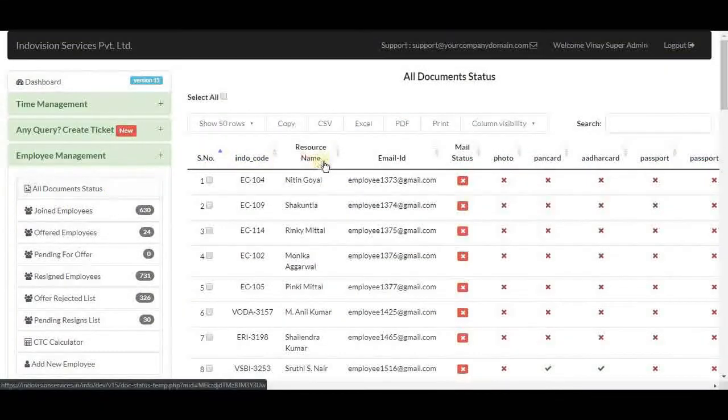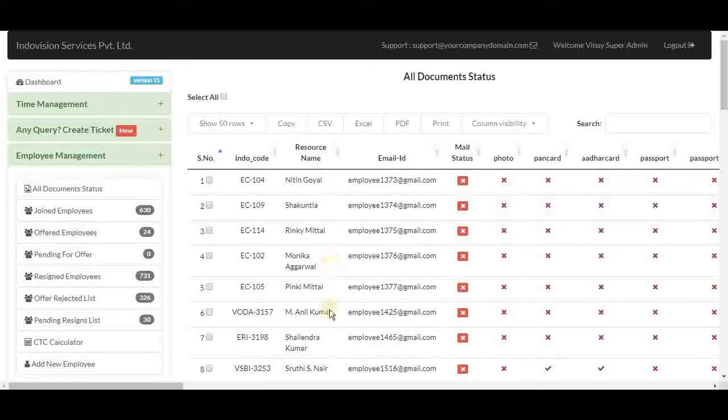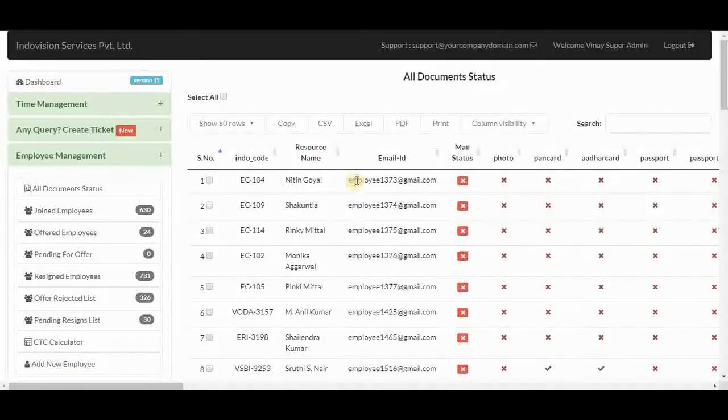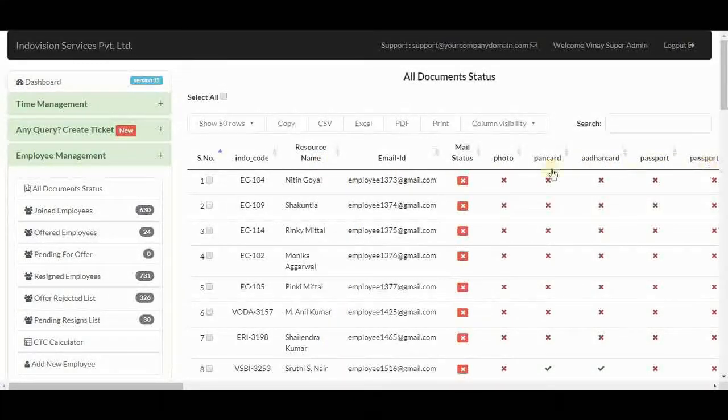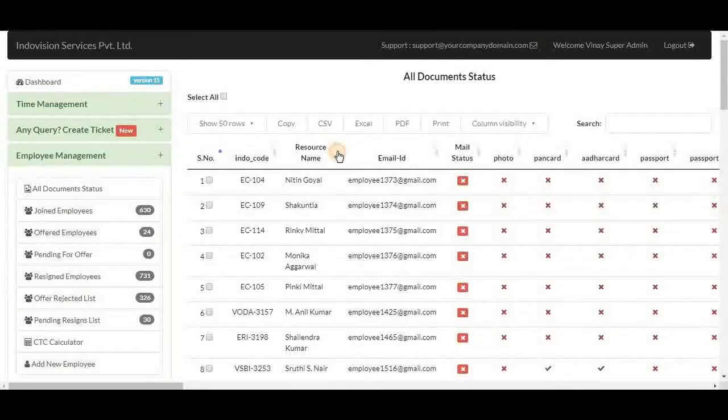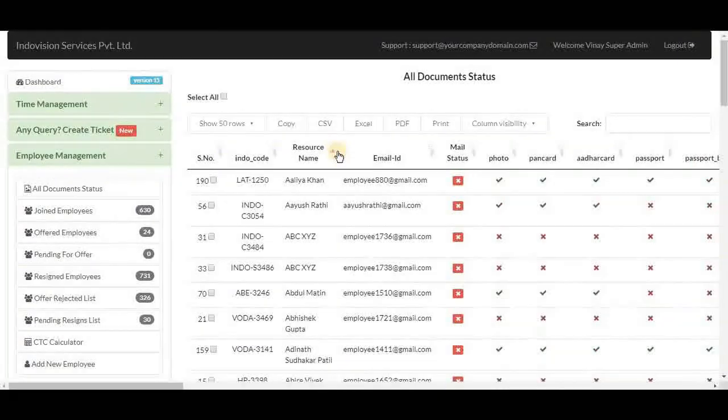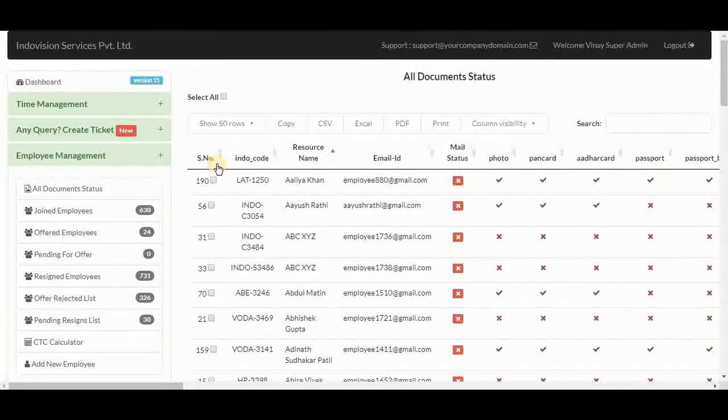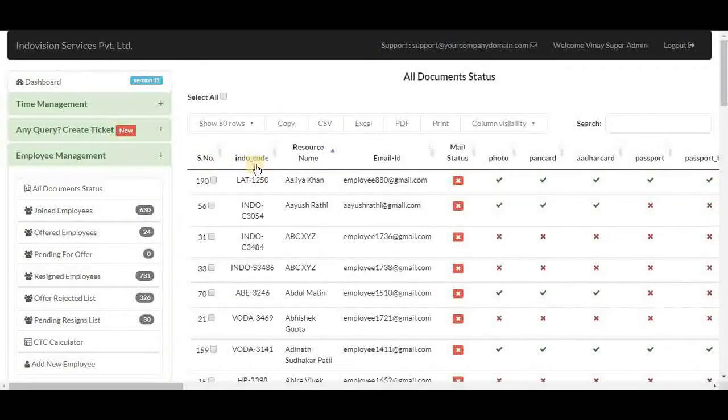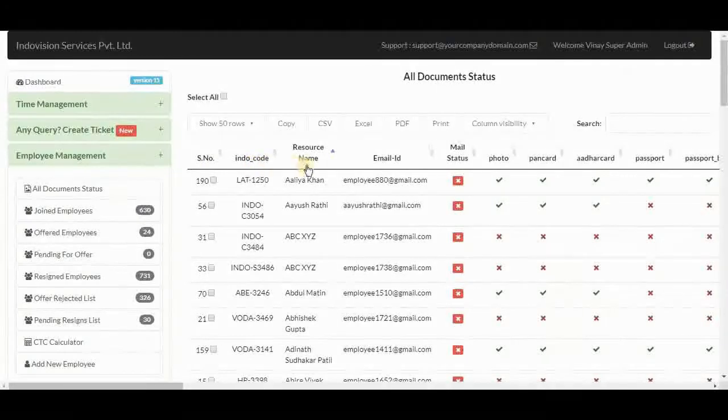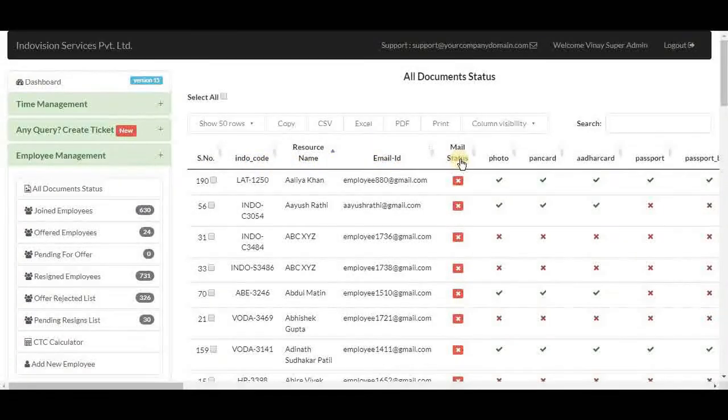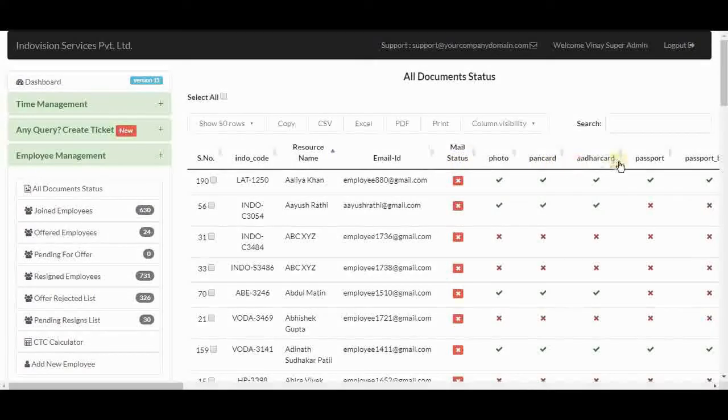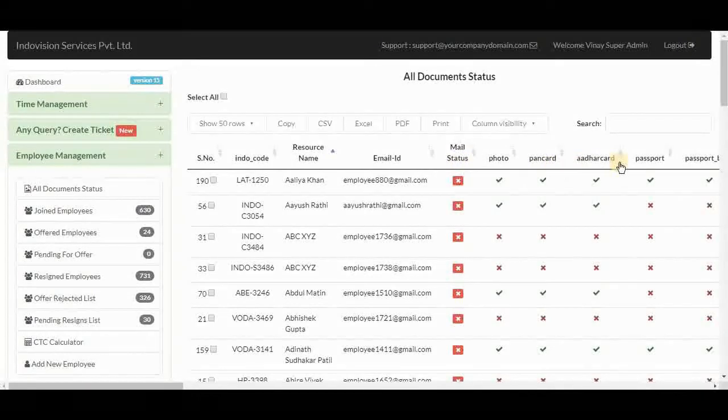Here we got a list of all the employees with their document status. The table has columns for serial number, employee code, name, their email ID, mail status, then all the required documents.